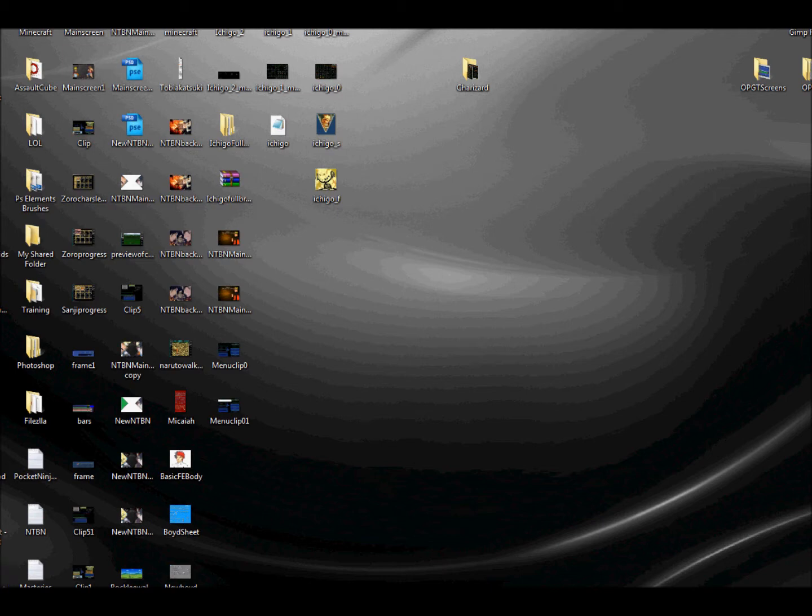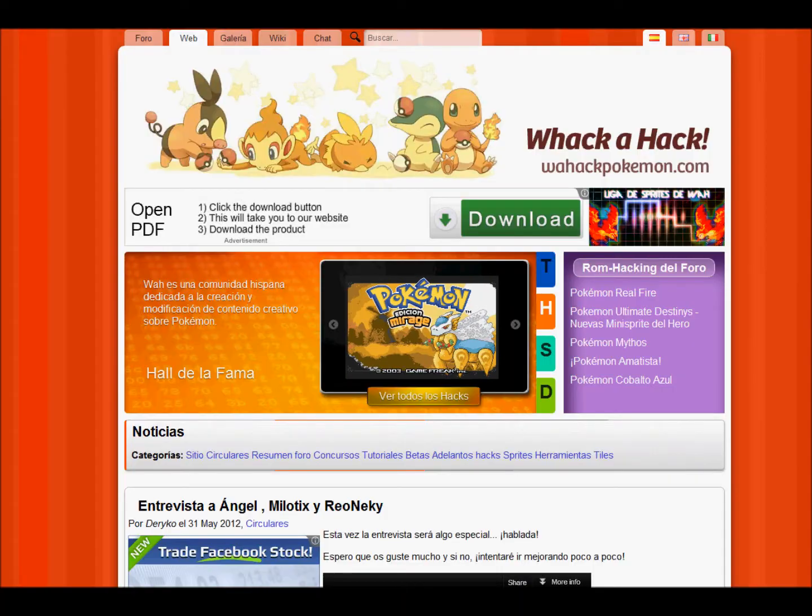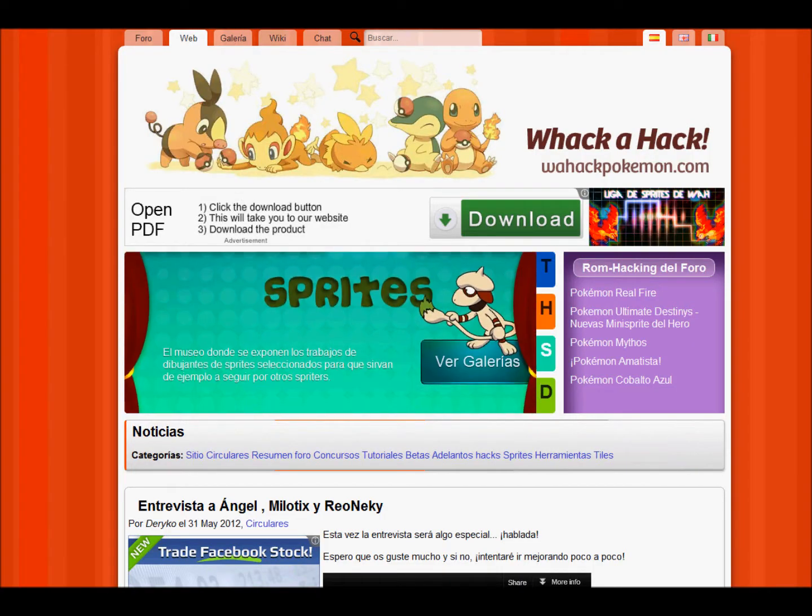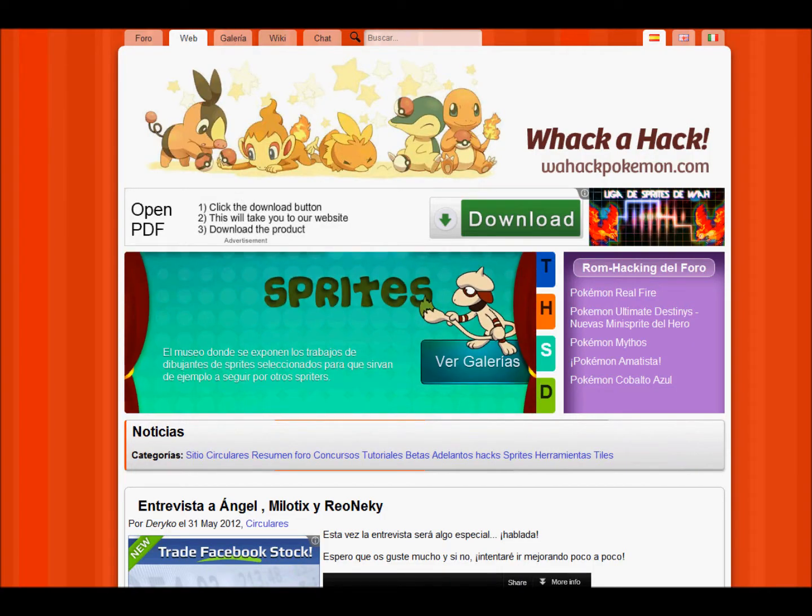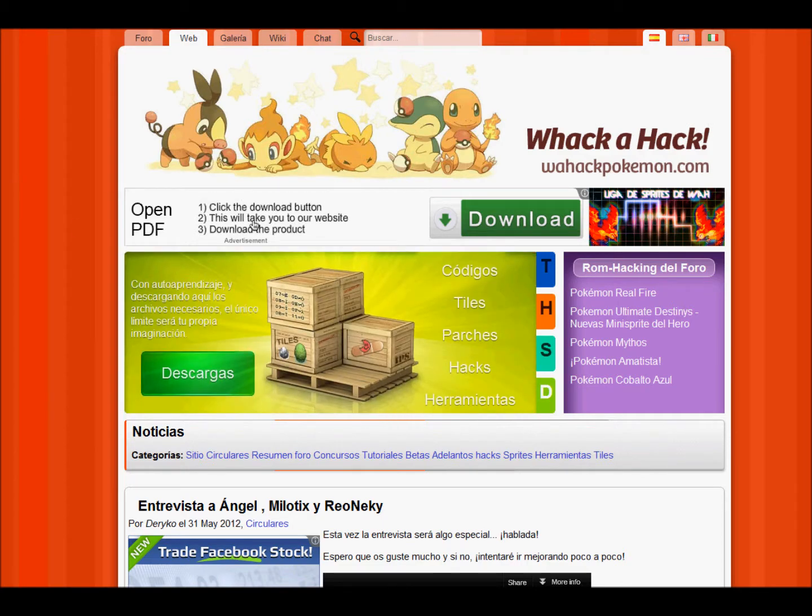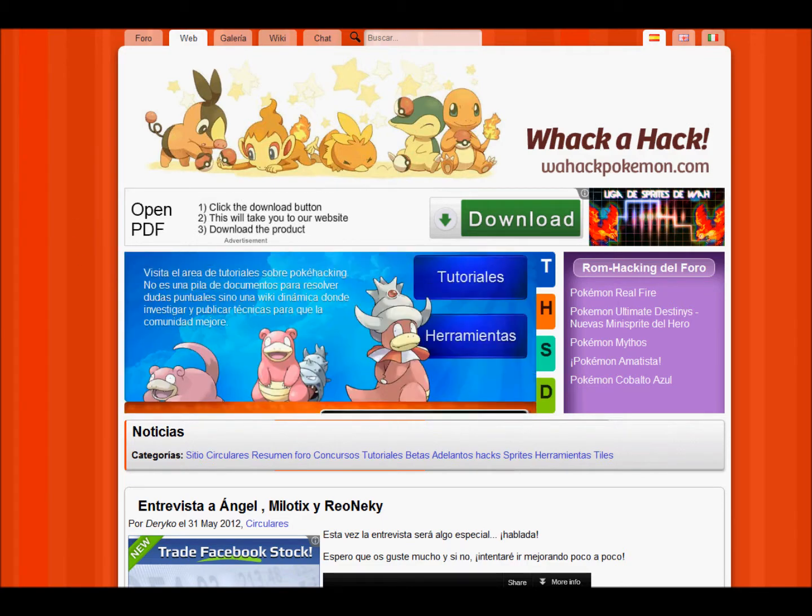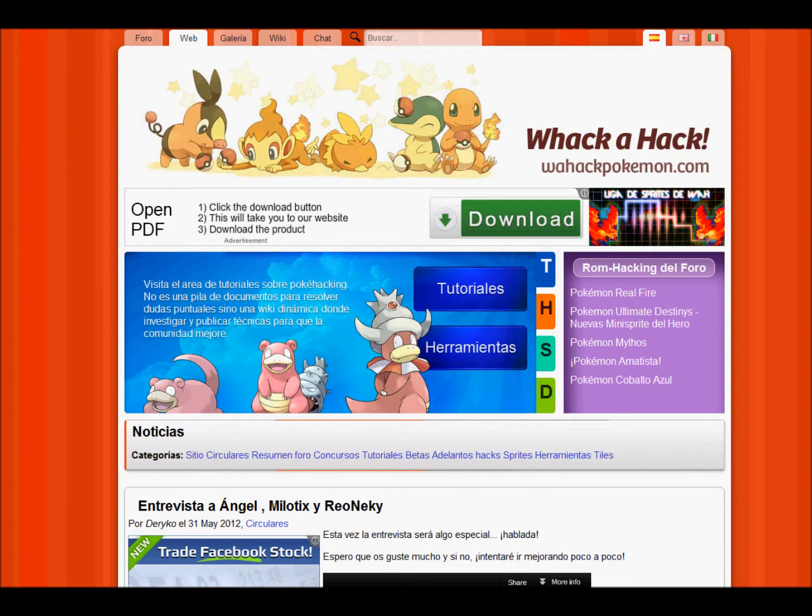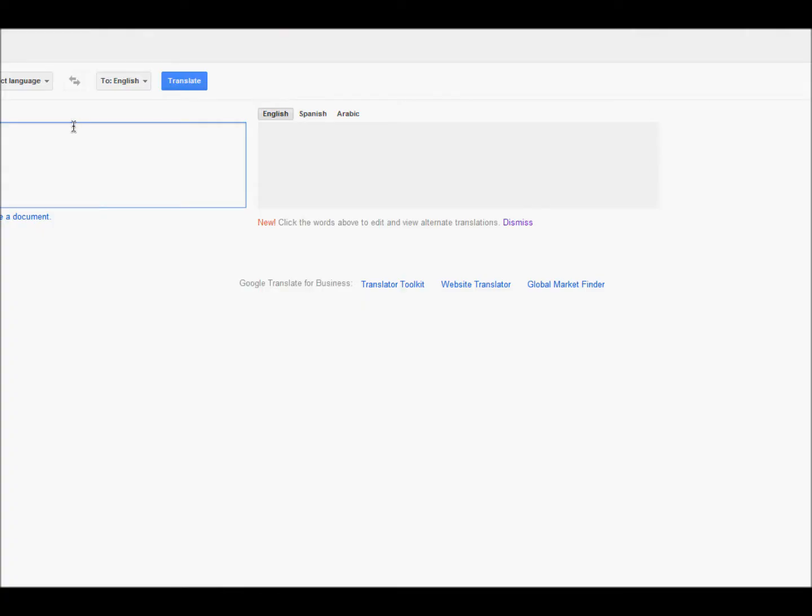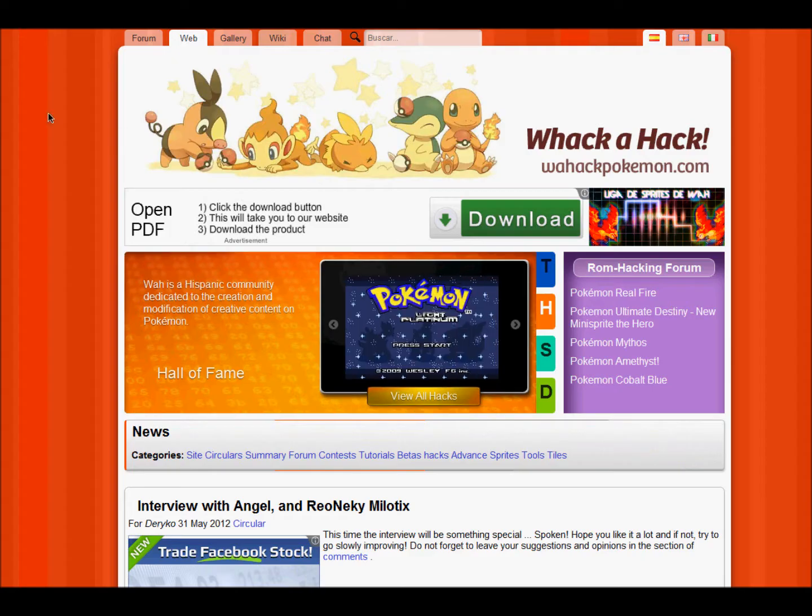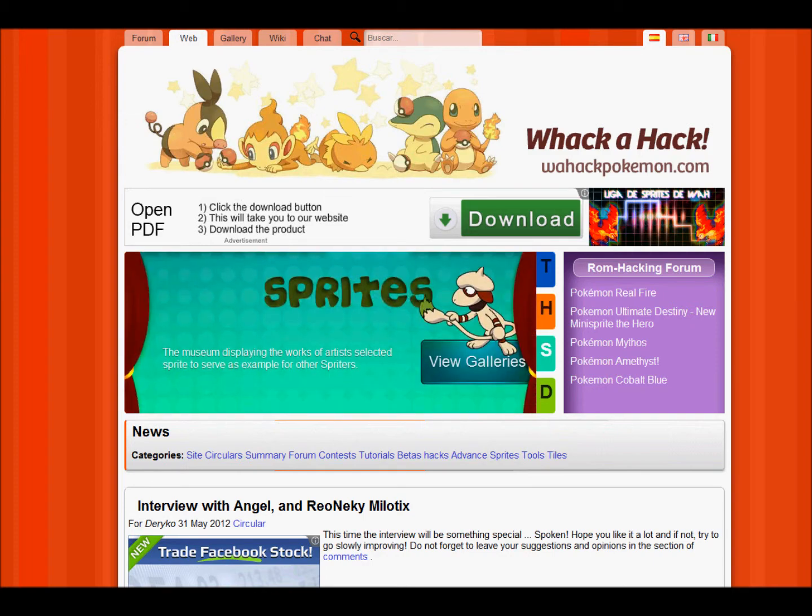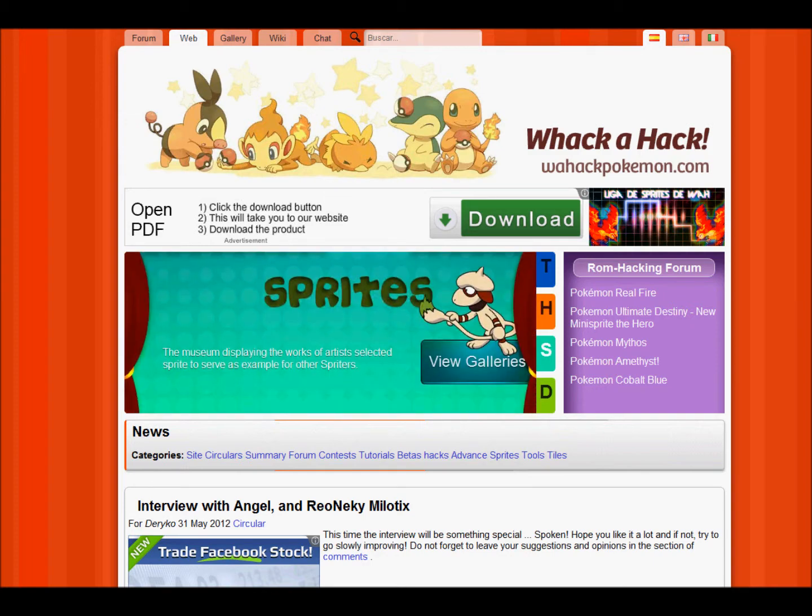So basically you want to go over to this website, it's called wahackpokemon.com, and what you need to do, it's actually in Spanish, you can just translate this into English by going to Google Translate, putting in the website, and click Translate, which I've done here, but I'm using Google Chrome, so it's automatically suggesting me to translate this to English.